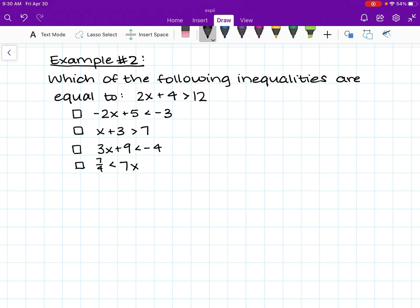This one is a little trickier, but we're going to follow pretty much the same method as we did for example number one. We are going to solve for the range of solutions for each of these inequalities, and the inequalities that have the same range of solutions are all going to be equivalent. So we are first going to solve for the range of solutions for this main inequality: 2x plus 4 is greater than 12.